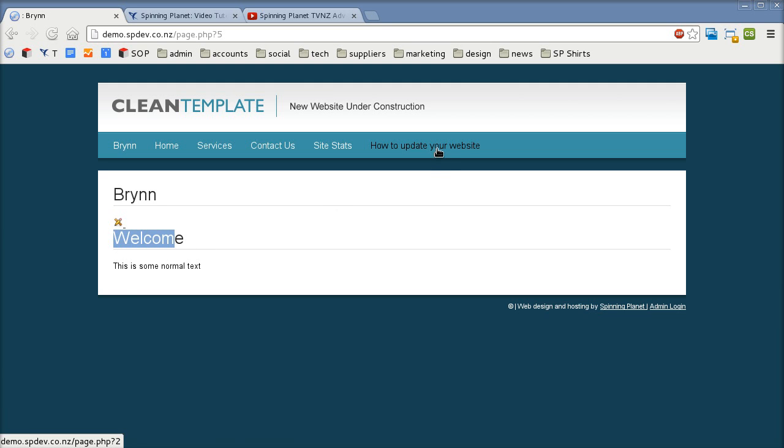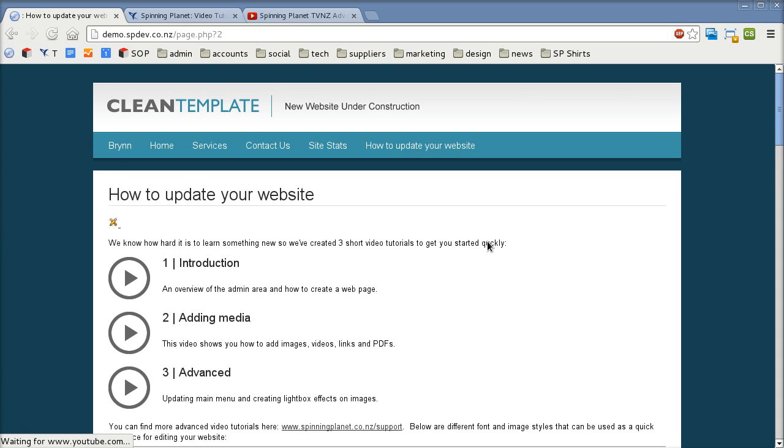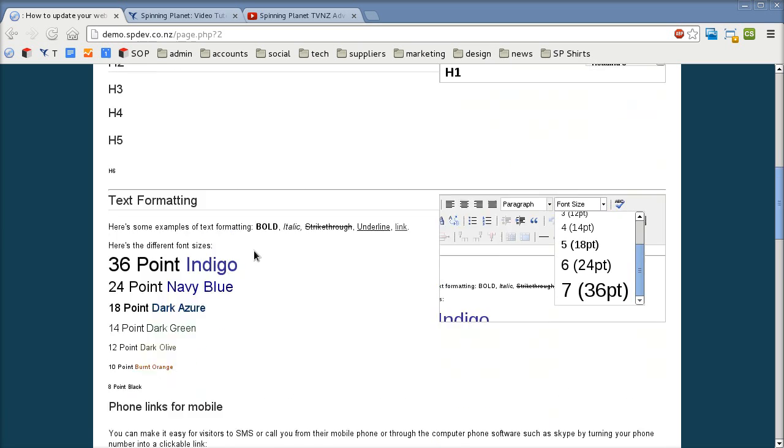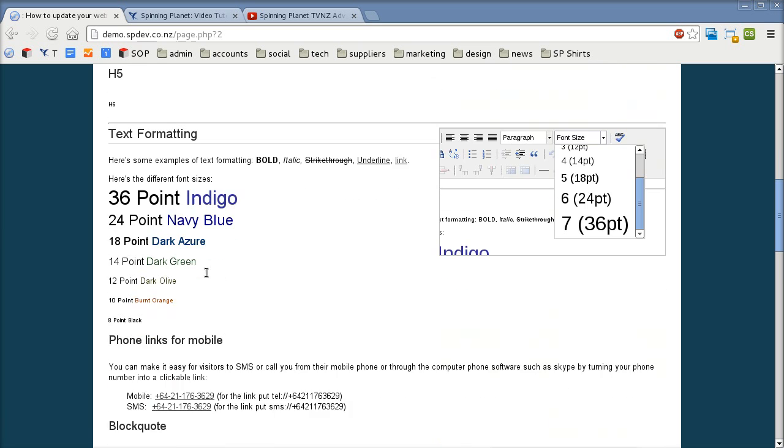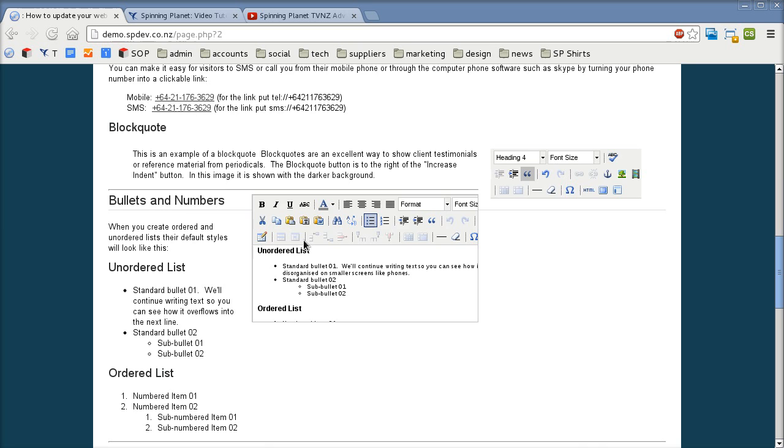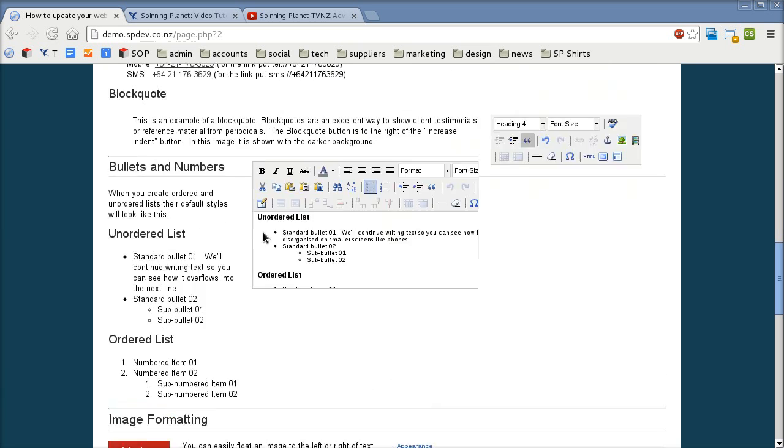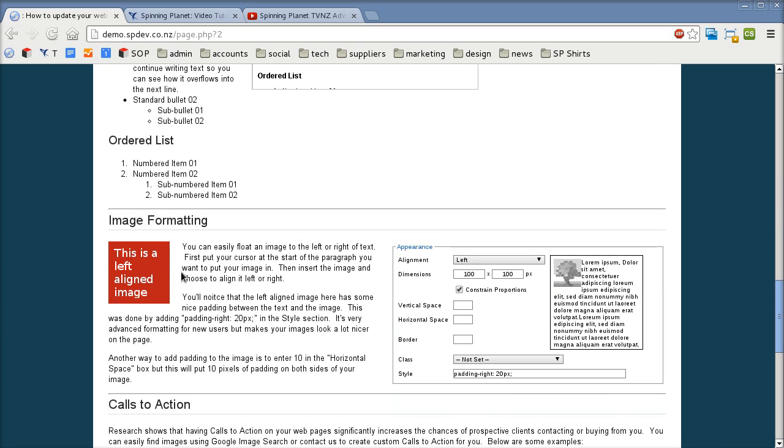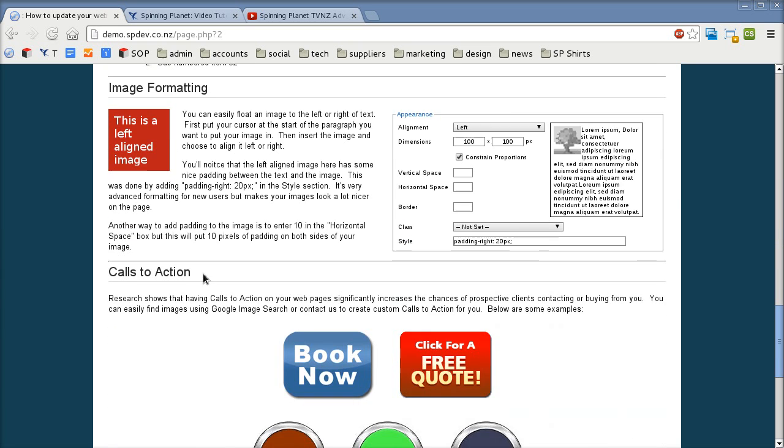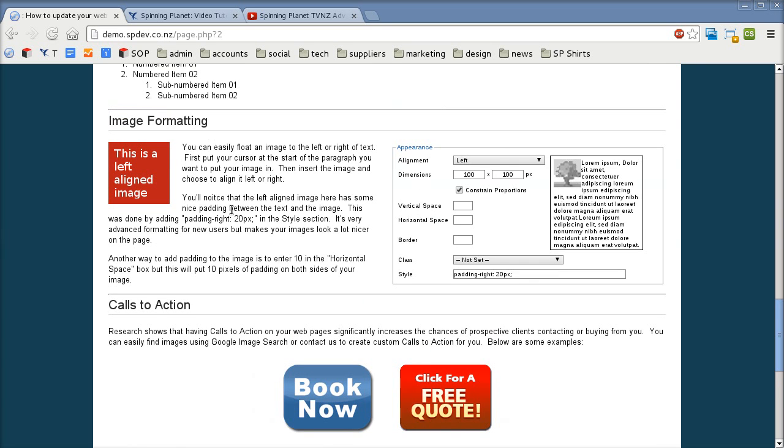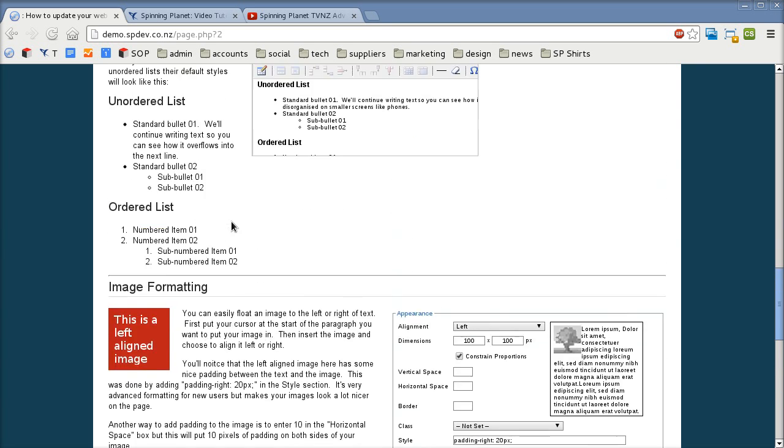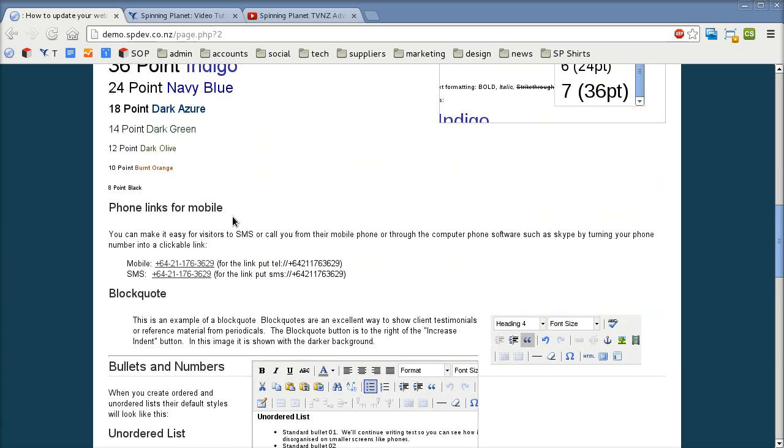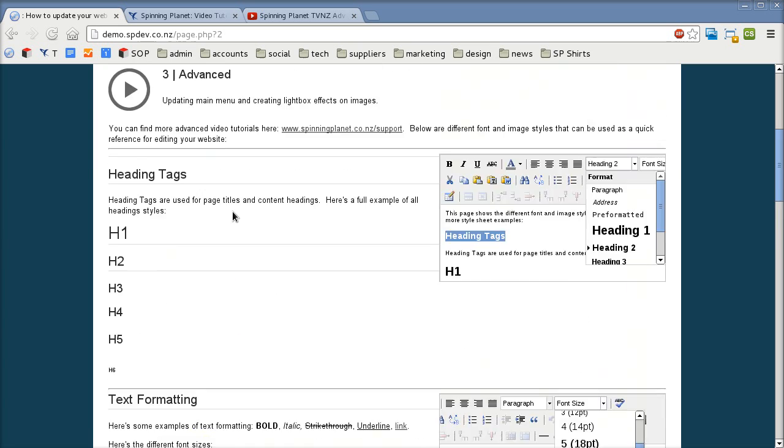Here's what all those styles look like by default. So I've got some examples in here. Here's h1, h2, h3, h4, h5. There's some different examples of font sizes, different examples of block quotes, ordered lists and so forth. If your page hasn't got this and you'd like this example page just send us an email and we'll add it to your website for you.